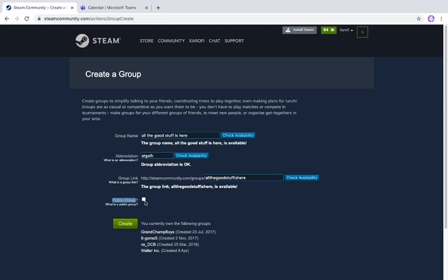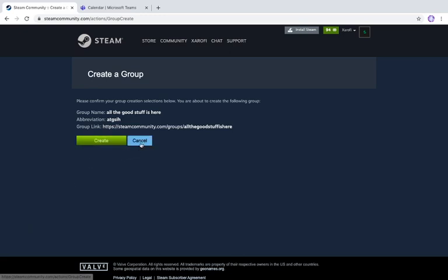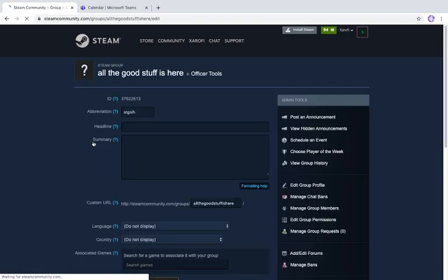For 'Public Group,' this means random people can go to your link and join the group. If you want it to be open to anyone and not just friends, turn on 'Public Group.' Then click 'Create.' It will ask you to confirm — showing your group name, abbreviation, and group link. If you're sure, click 'Create'; if not, click 'Cancel.'